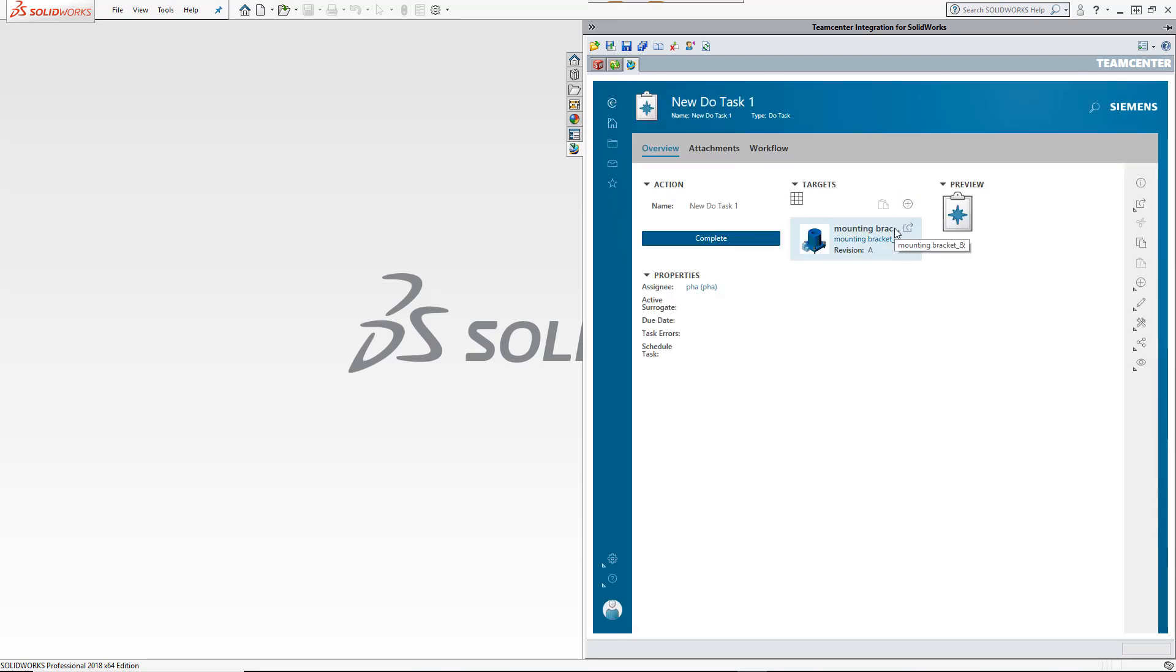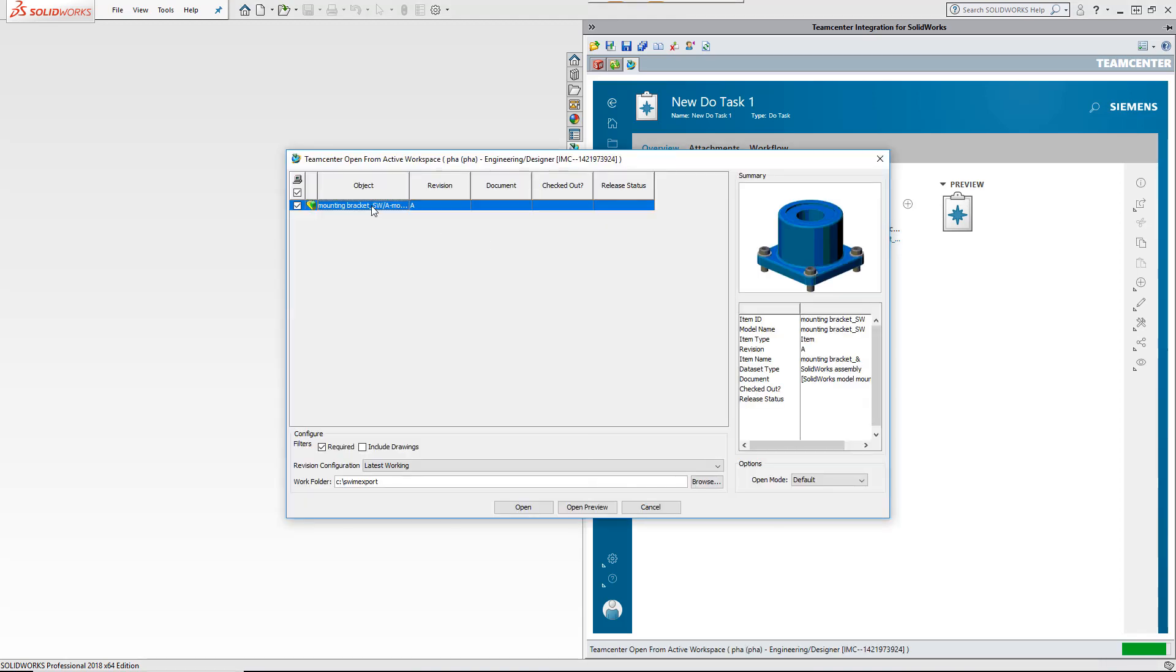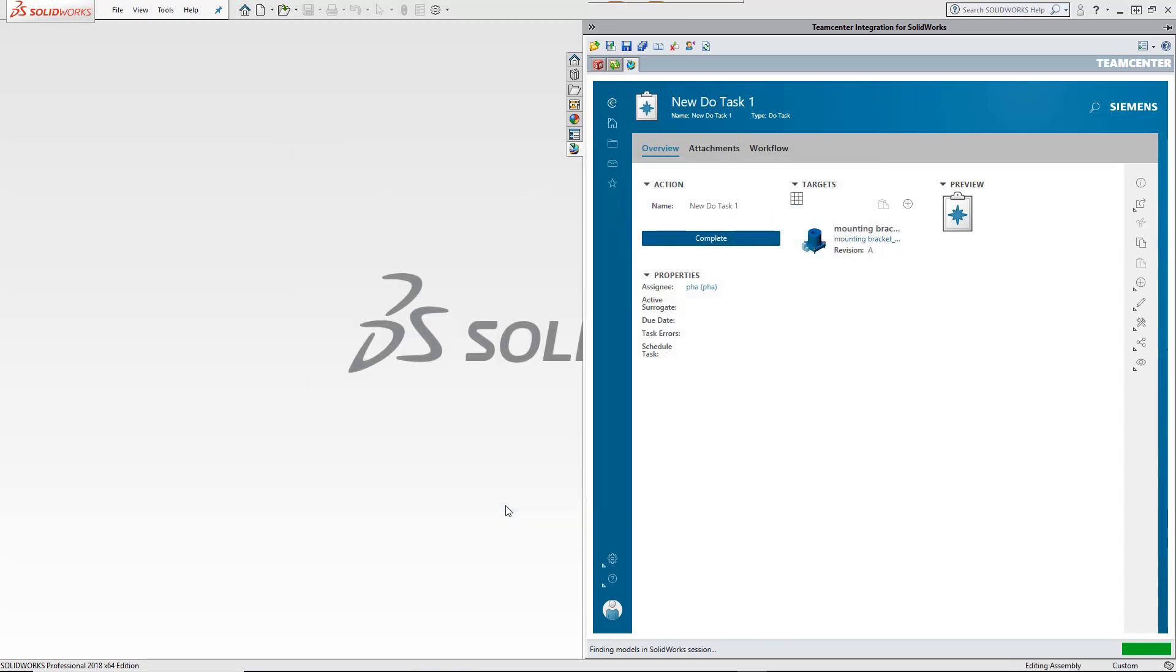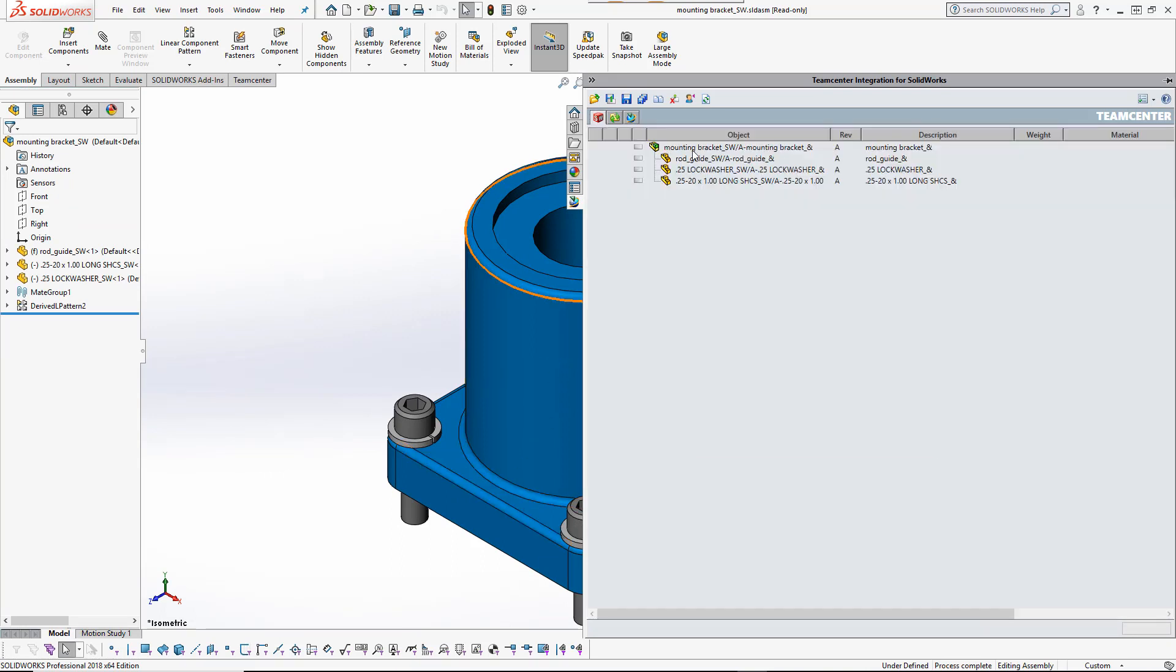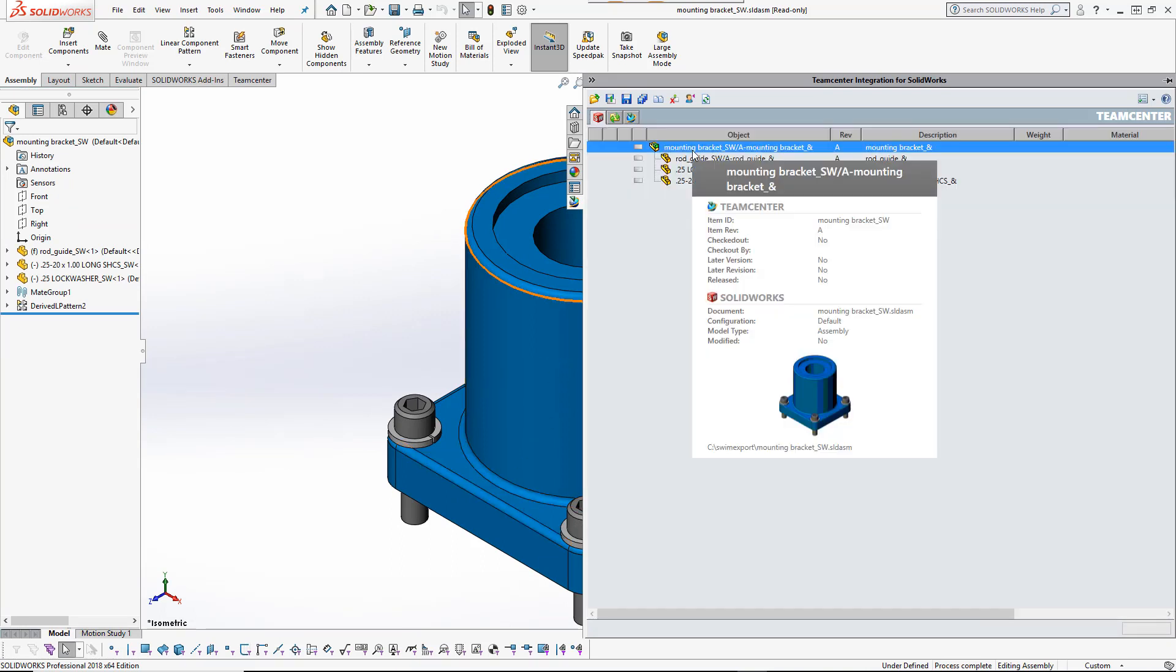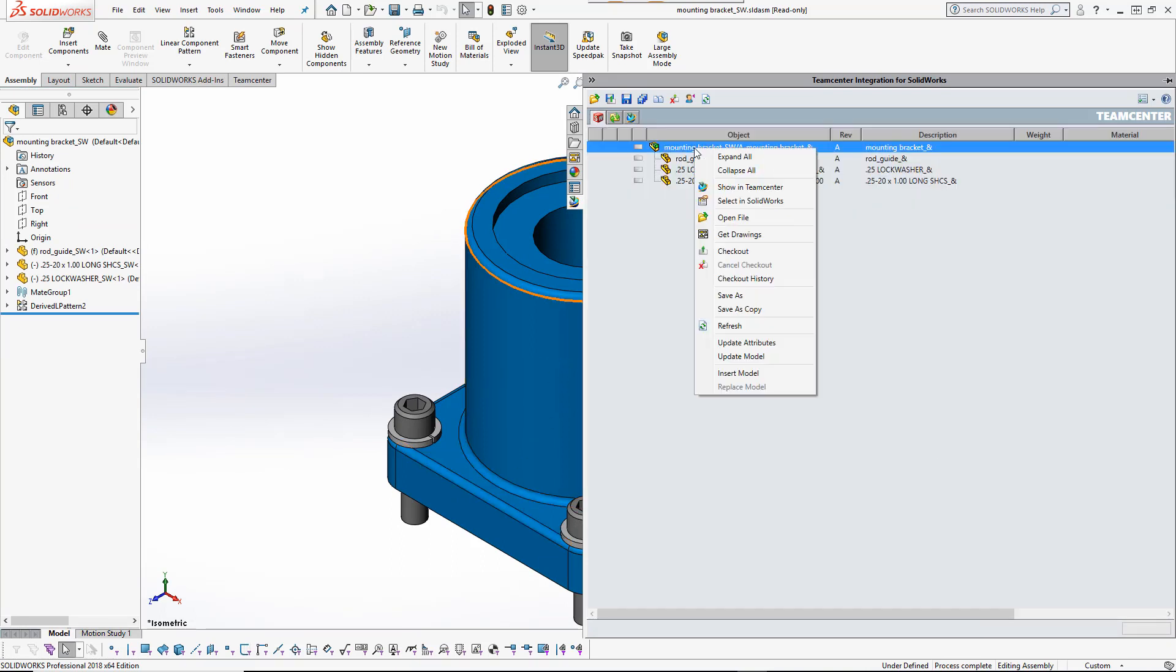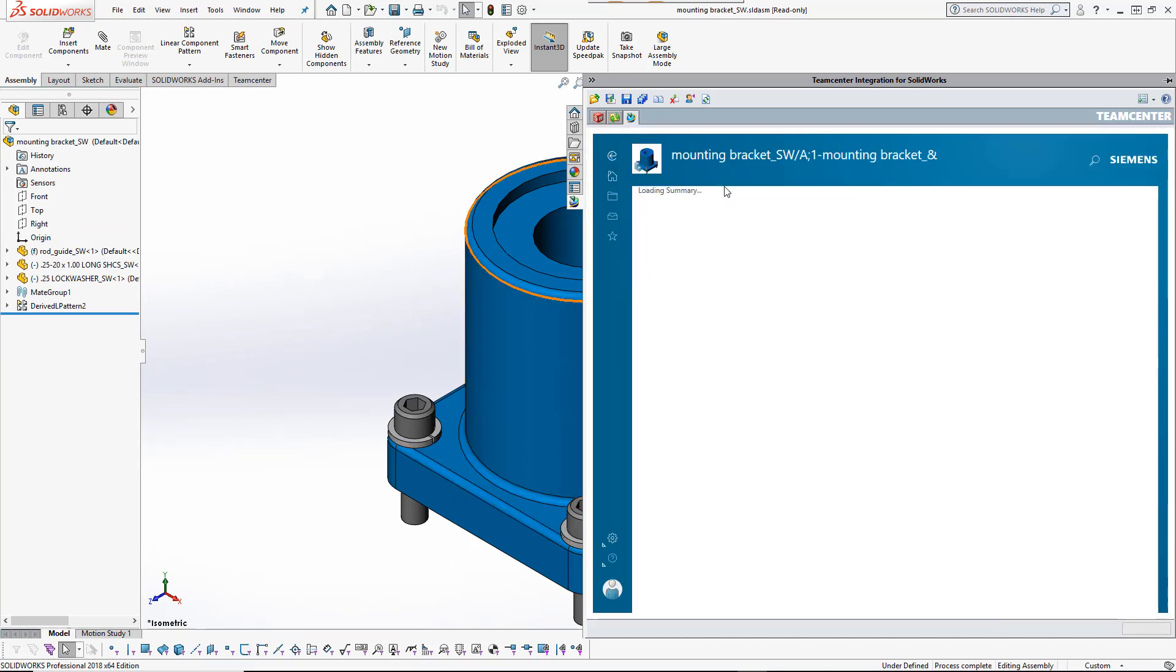The task appears in his TeamCenter inbox. He wants to make the change in a copy of the subassembly and to update its parent assemblies to reference the copy.